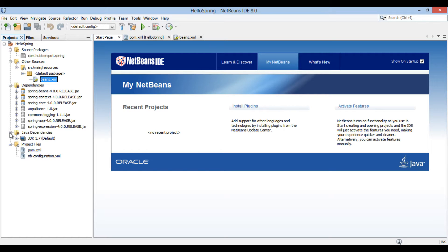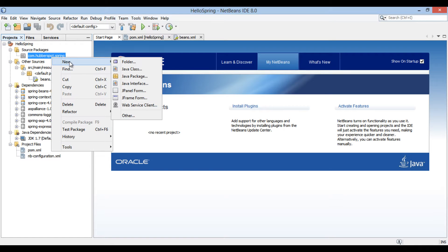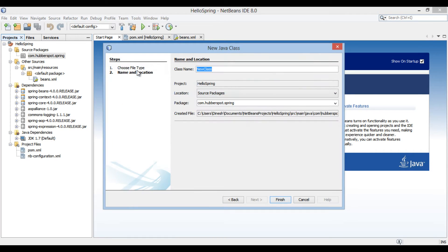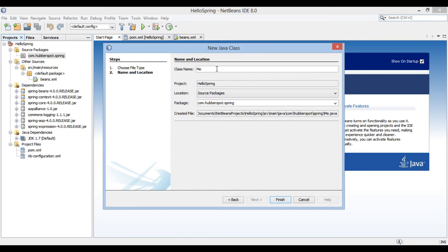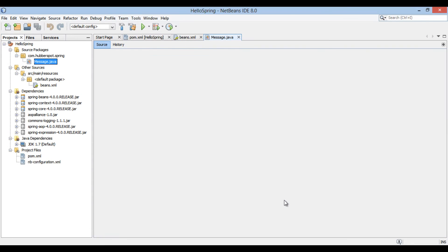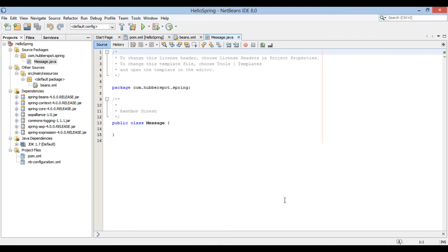Let's move ahead and create a simple Java bean by name message. Go to package com.hubberspot.spring. Right click new and click on Java class. New Java class dialog box gets open. Provide a class name as message. Click finish. It creates a Java class by name message in com.hubberspot.spring package.